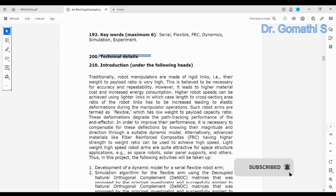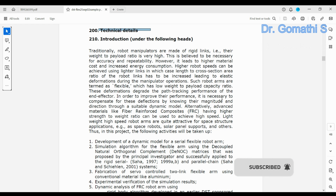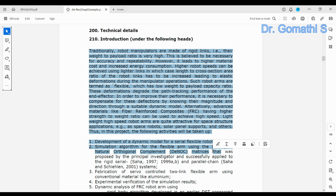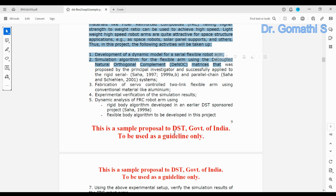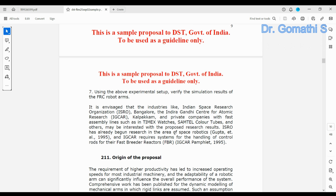Technical details start here with the introduction. You have to give a complete introduction — for example, if your research is on machine learning for healthcare to predict some disease, you need to introduce both the disease and the machine learning aspect. However, it should not be at a very deep traditional level; just provide an overall understanding.